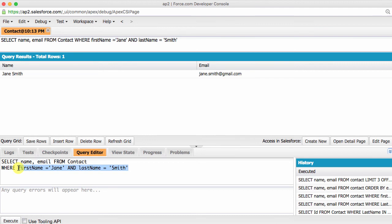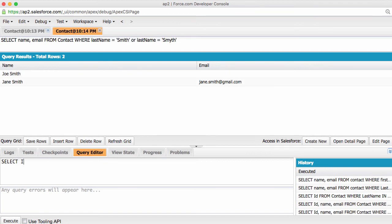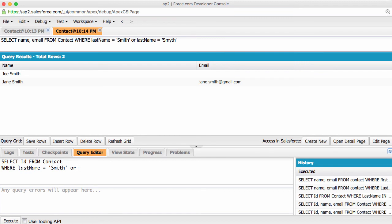Using multiple fields in a WHERE statement. What if we weren't sure how Jane spelled her last name, and wanted to find both Smith with an I and Smith with a Y? We can do this using the OR keyword. Take a look at the following query: SELECT ID from contact where last name equals Smith, or last name equals Smith with a Y.